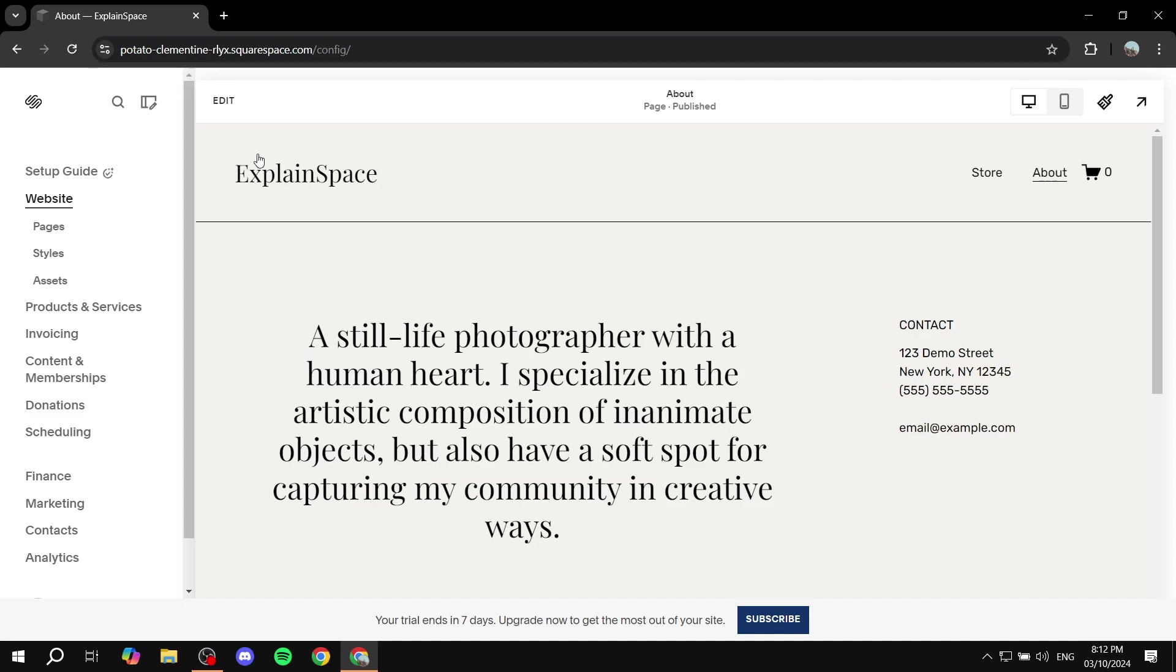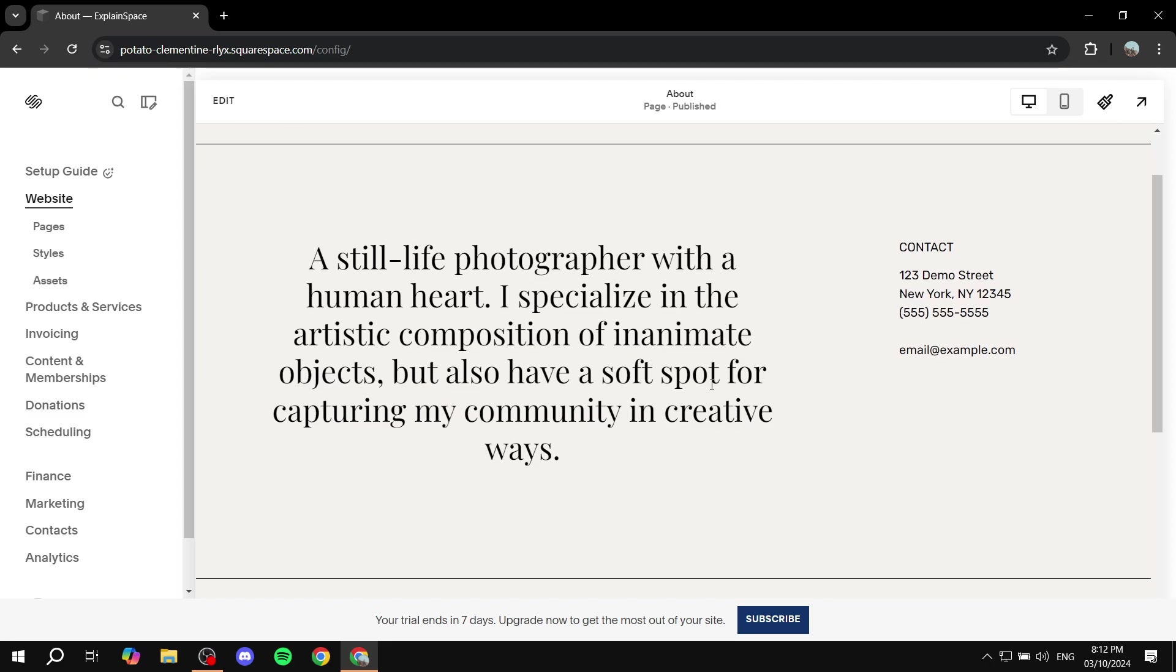Second of all, you cannot actually do it from the built-in formatting options from Squarespace. So let me just show you what I'm trying to say here.